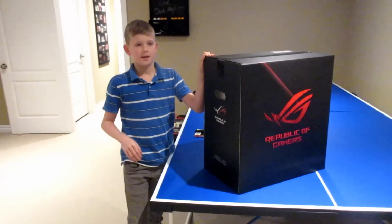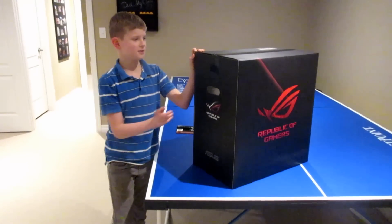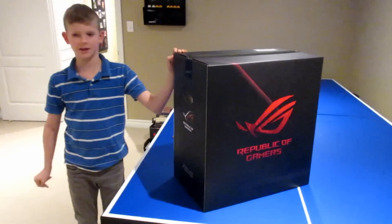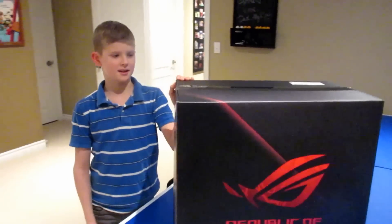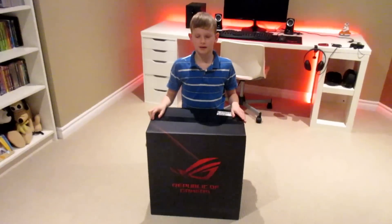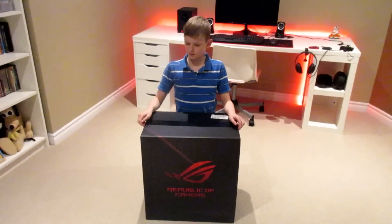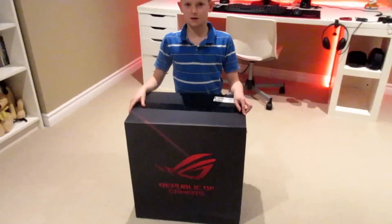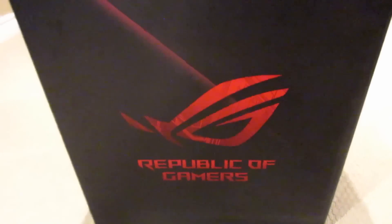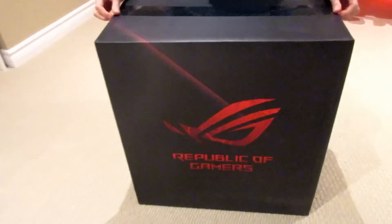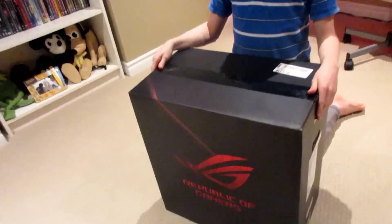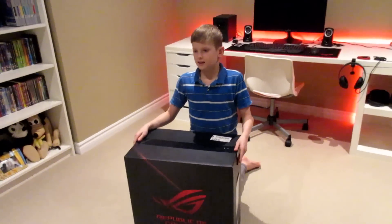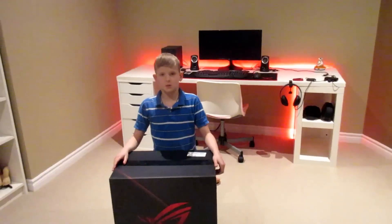but today we're unboxing my first ever tower, like my own computer, and I'm excited, so let's get into it. So I chose this Republic of Gamer Strix Gaming Tower because of a few special features that other ones didn't have. I spent $1,000 on this, and I live in Canada, so let's get into why I chose this.